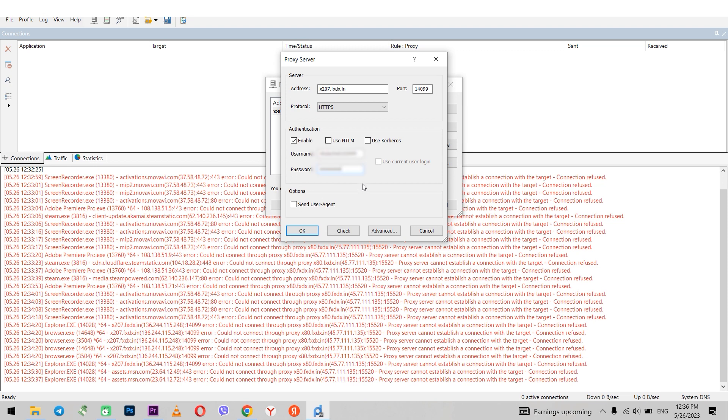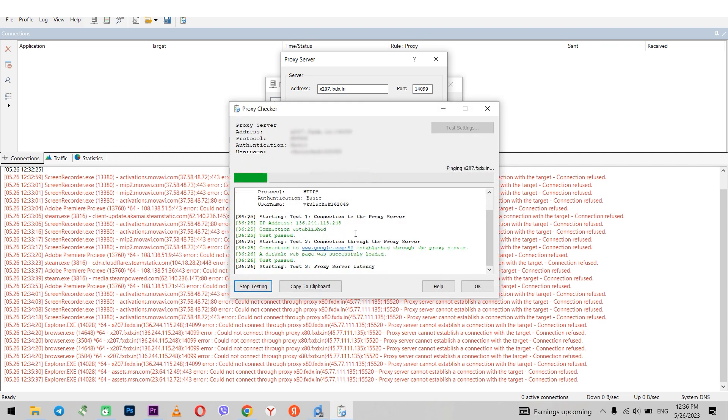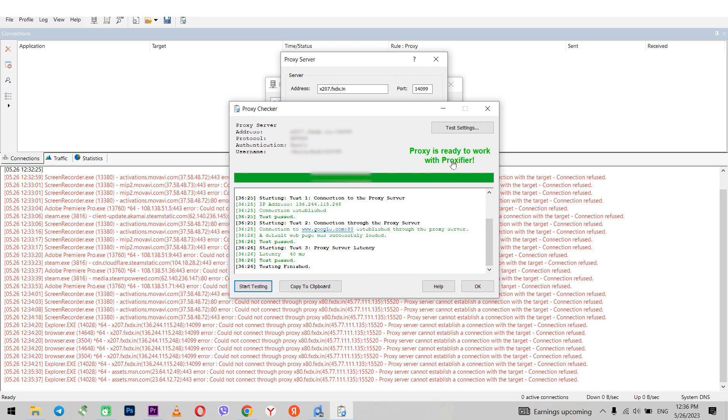When everything is entered, check the proxy for operability by clicking on check. If the result is green, then the proxy is working and you can use it. And if it is red, then you need to set another proxy.